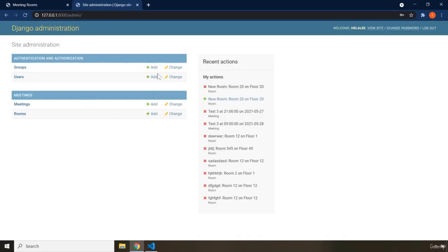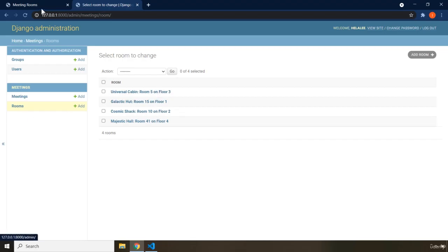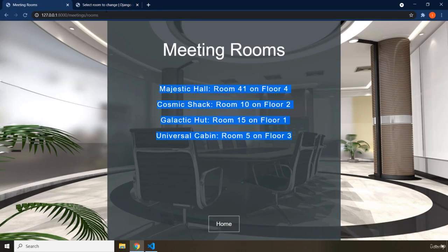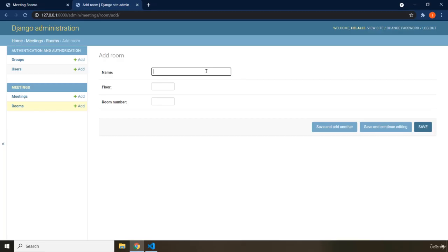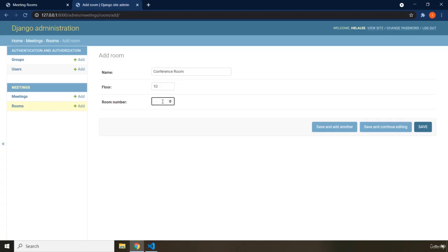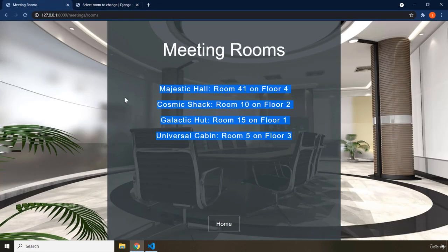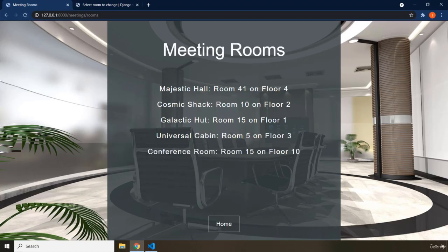I'll log in — my username is helali. This is the admin or administration panel of our application. Within here we can see the rooms. We currently have four rooms. If we add another room — say, Conference Room on the 10th floor, room number 15 — and save it, then reload the page, we can see the conference room appears: room number 15 on floor 10.